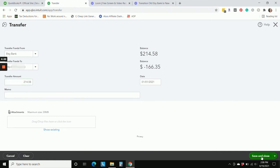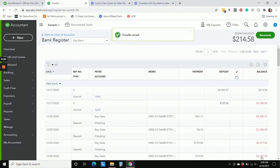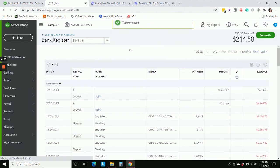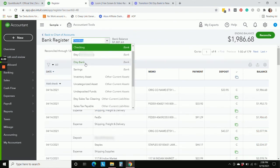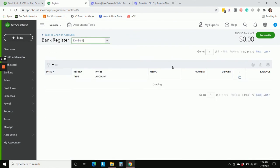If we refresh this page, we'll see that our old Etsy bank account is now going to have a zero balance, zero balance, and that is what we want.